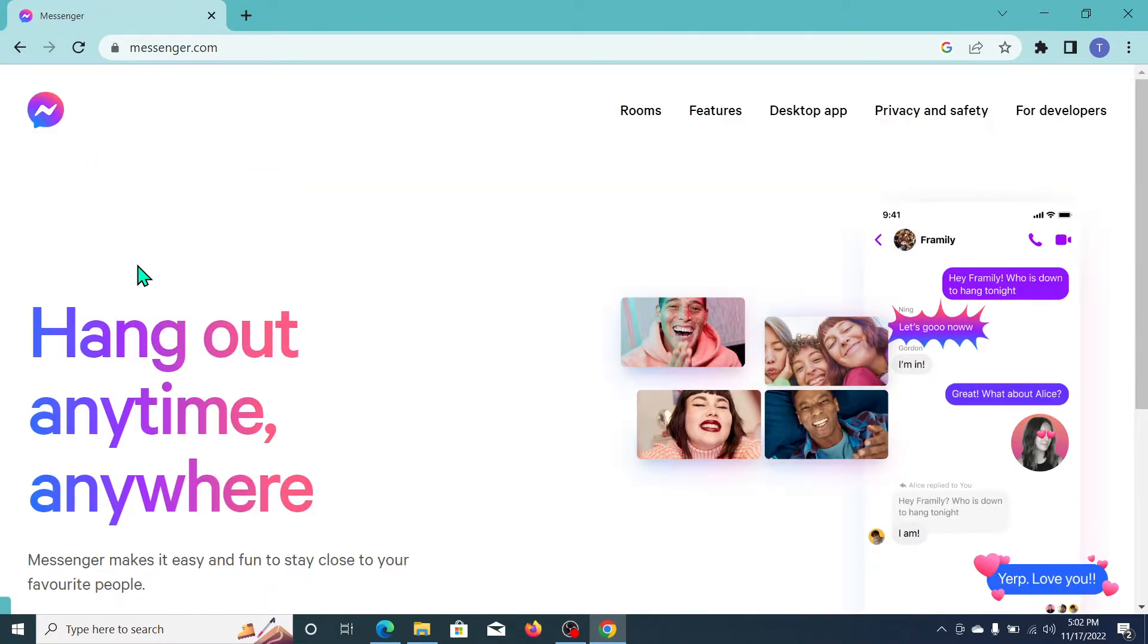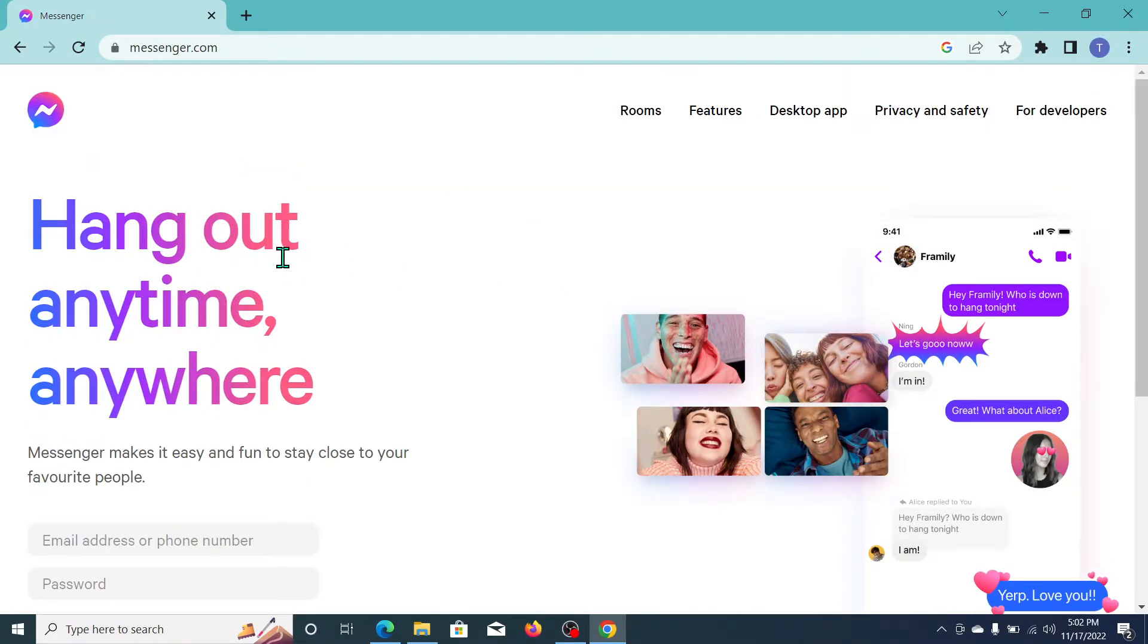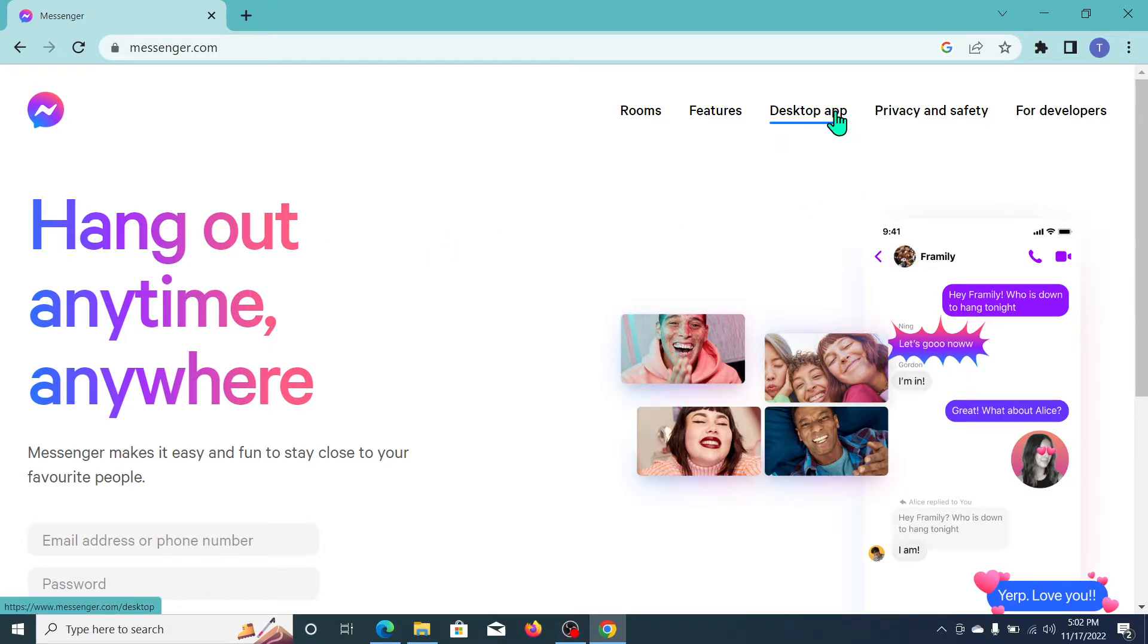Okay, now you can see www.messenger.com. So open this website and you can see at the top there's an option for desktop app. Click on here.